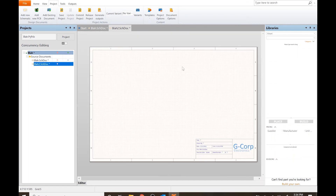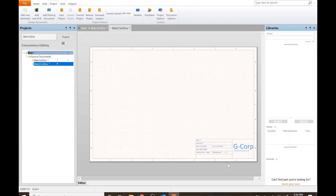That is how you set up your own custom template and title block to make it look much more professional. You can include any logo you want. I hope you found that video useful.